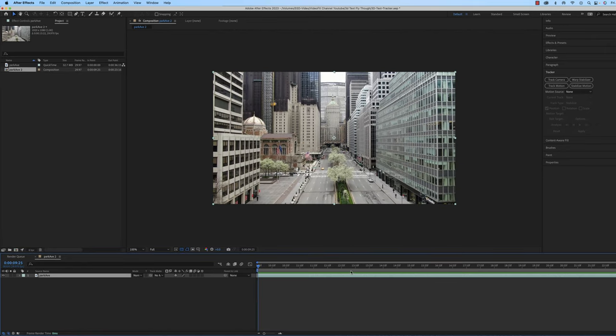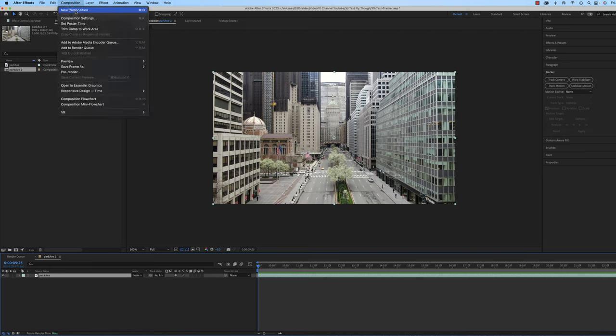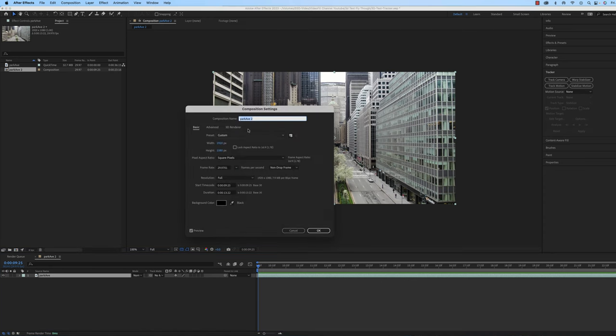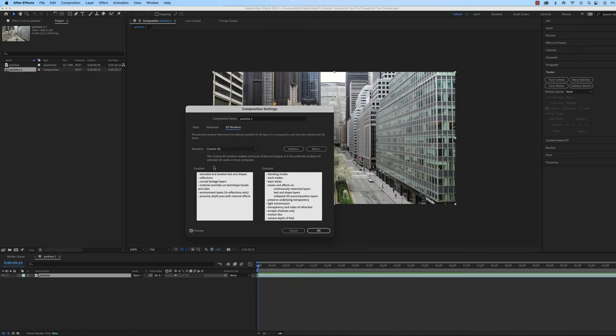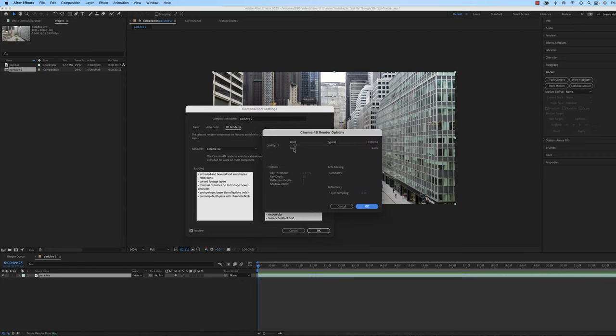There's a couple other things to be aware as you're doing 3D text. In case you don't know this already, you need to go to composition settings and you need to make sure that your 3D renderer is Cinema 4D. It needs to be on there because if you don't have it in Cinema 4D, you will not be able to do the geometry options, which lets you extrude the text.